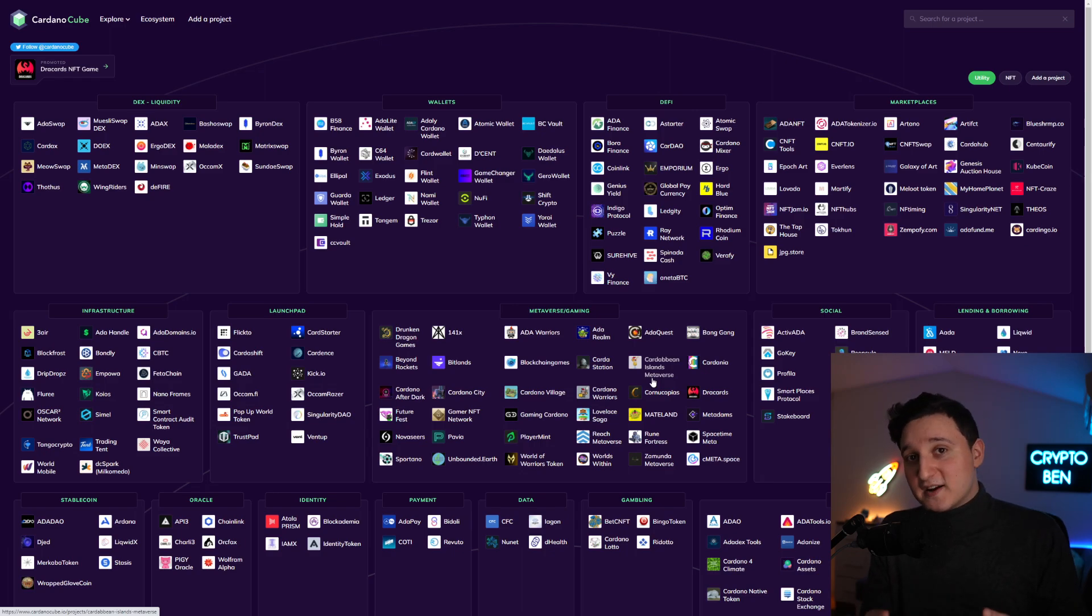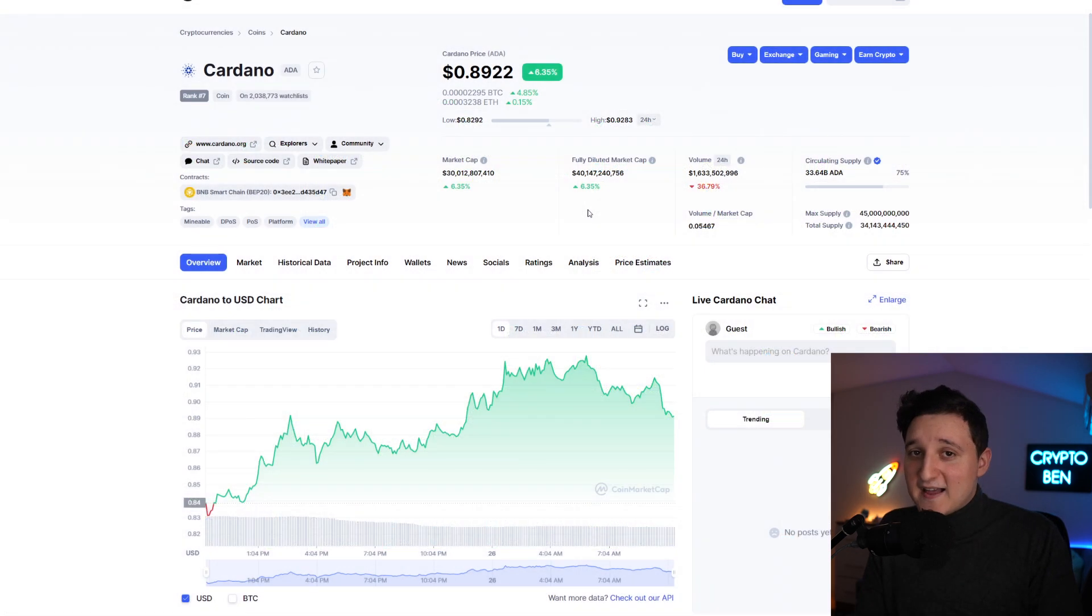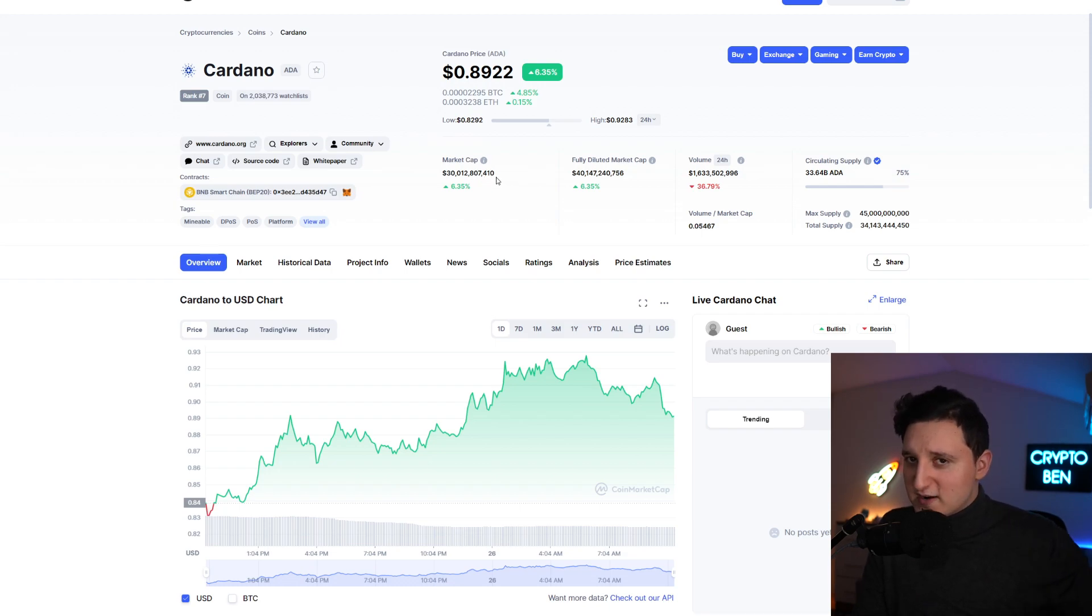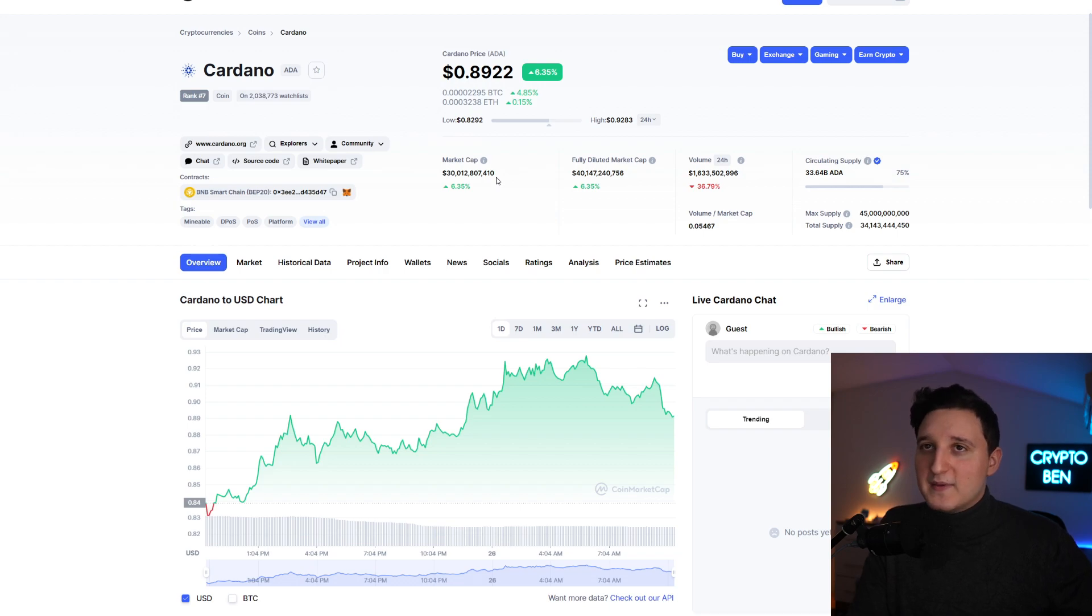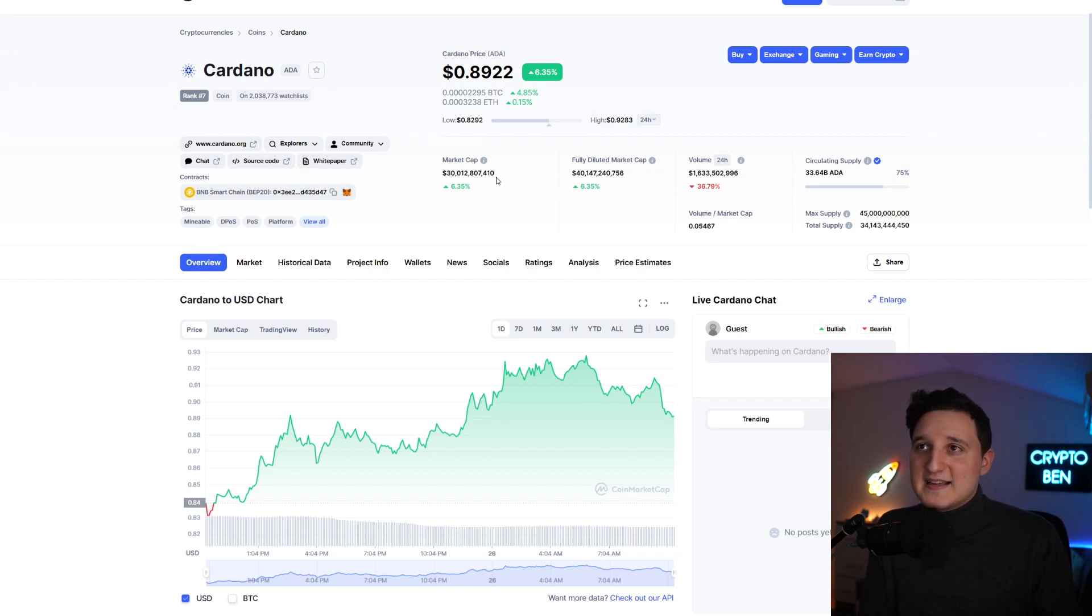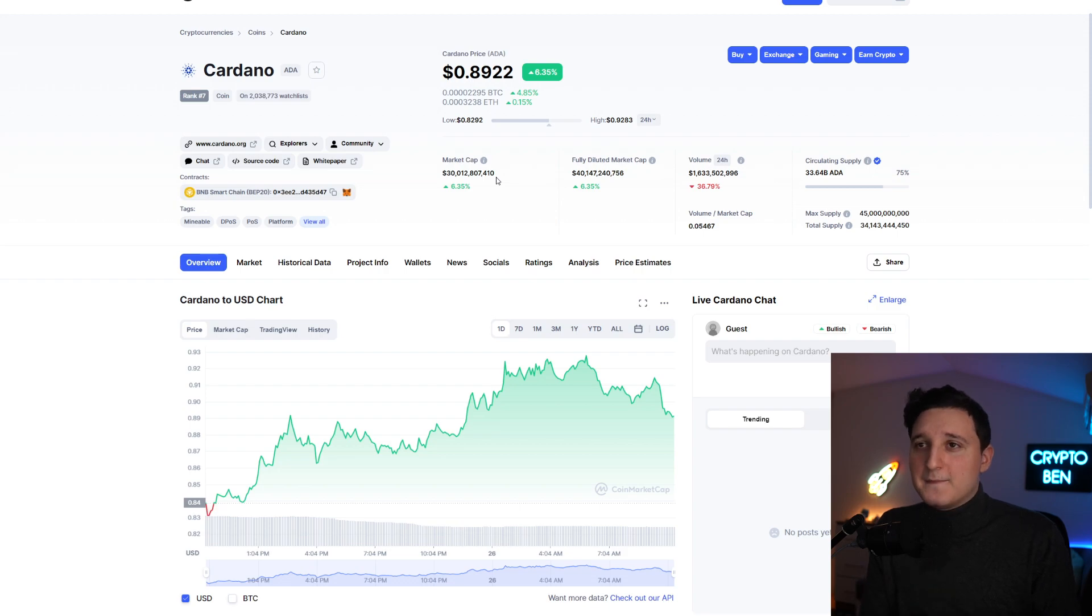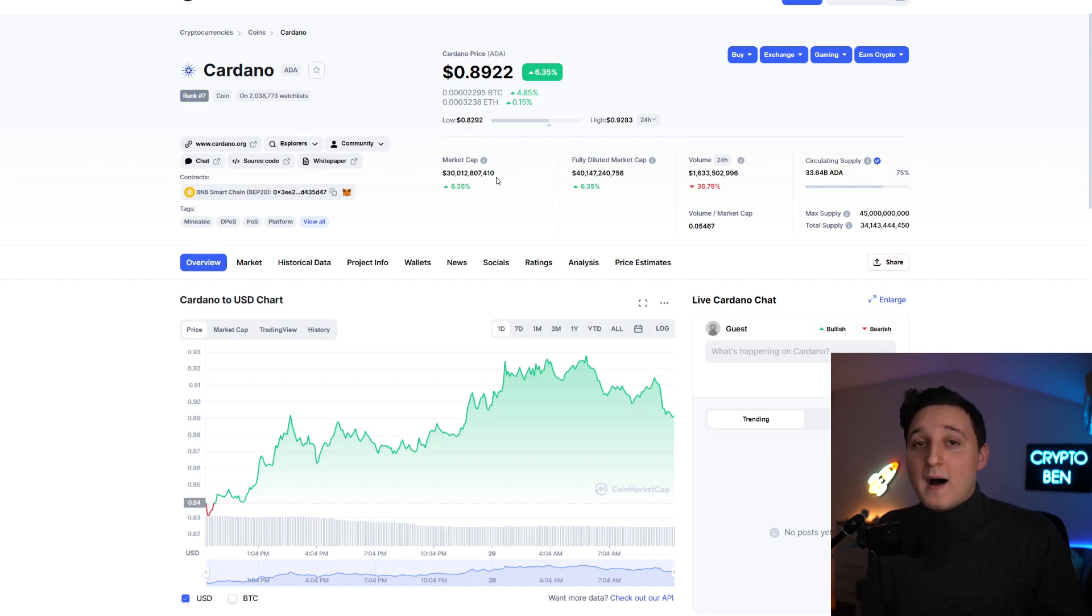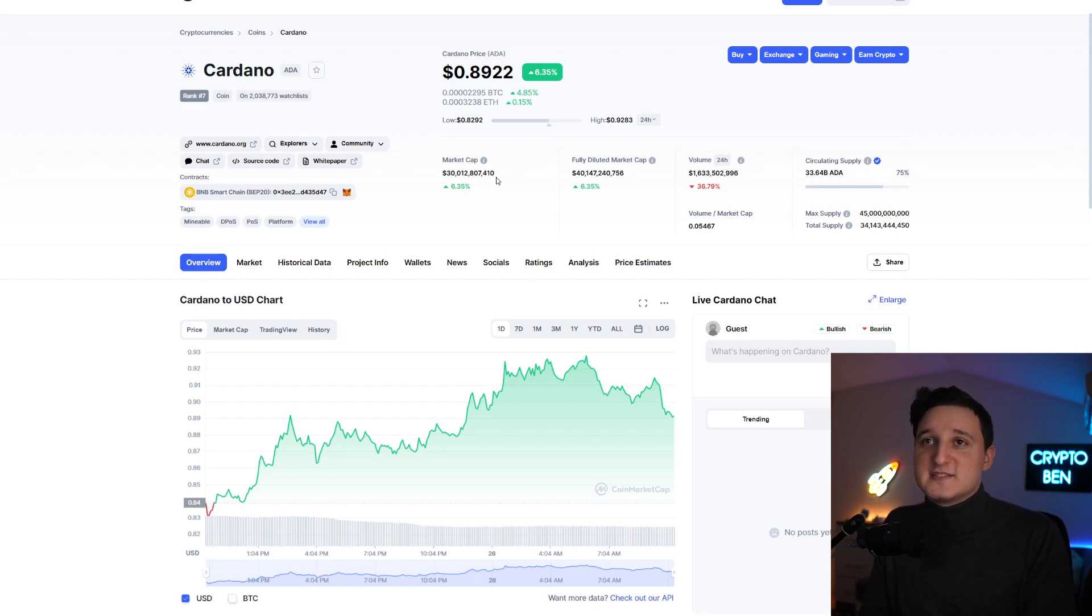Because if Cardano increases by 10 times from where we are right now, that means the market cap is going to be $300 billion. Huge market cap. Is it possible? If you look at the past, yes it can. With $300 billion market cap, the ecosystem has to grow a lot more. That's what I'm telling you guys. The most money you're going to make is through the ecosystem.